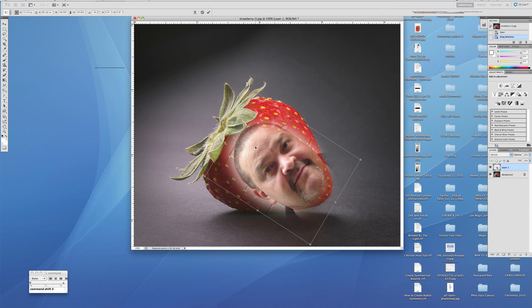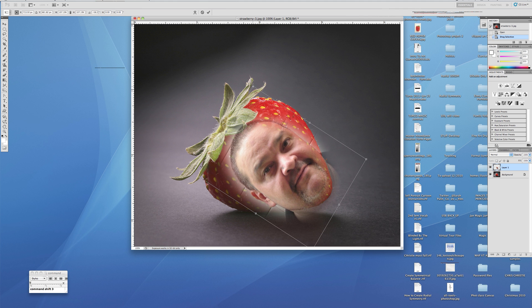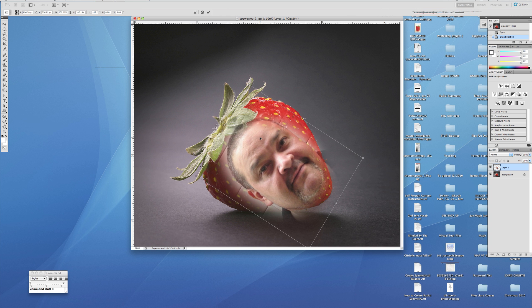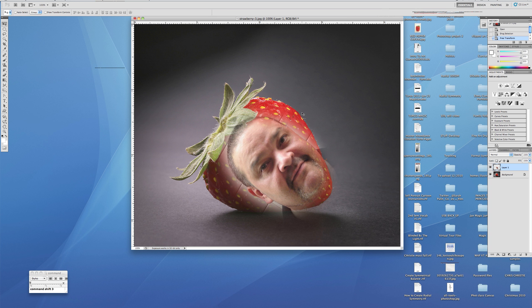Once I'm happy with the placement or the scale, I can also increase it. Make sure you're hitting Shift when you scale it up so you don't distort it. We're going to put it in place, and now I'll double click and it's in place. Now we're almost there - it's such a simple project.